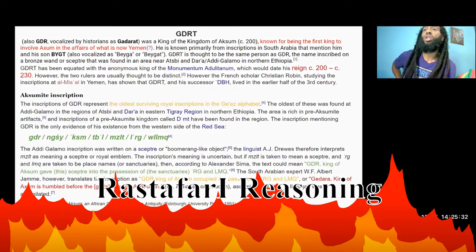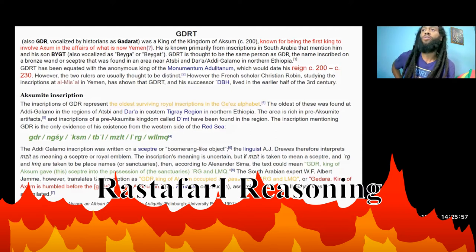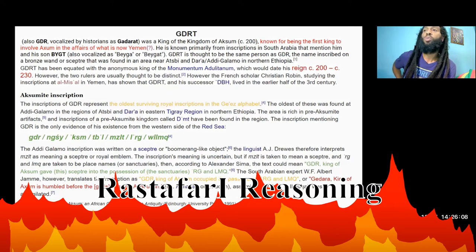However, the two rulers are usually thought to be distinct. The French scholar Christian Robin, studying the inscriptions at Al-Misal in Yemen, has shown that Gadarat and his successor Adiba lived in the earlier half of the 3rd century. The Aksumite inscriptions of Gadarat represent the oldest surviving royal inscriptions in the Geez alphabet. The oldest of these was found at Adigalamo in the region of Atbi Andara in eastern Tigre region in northern Ethiopia.